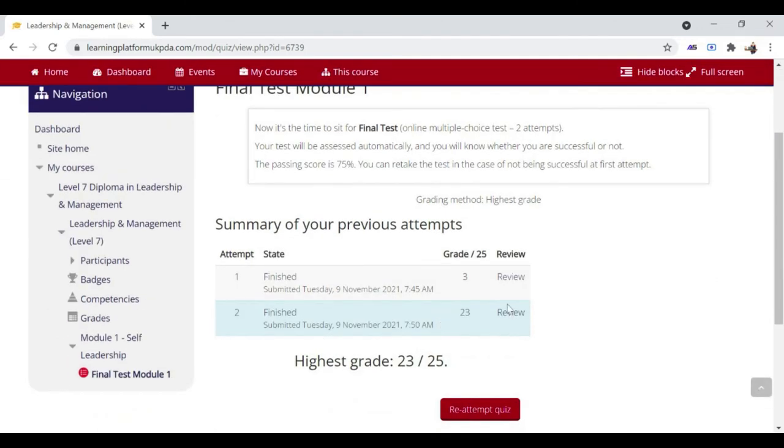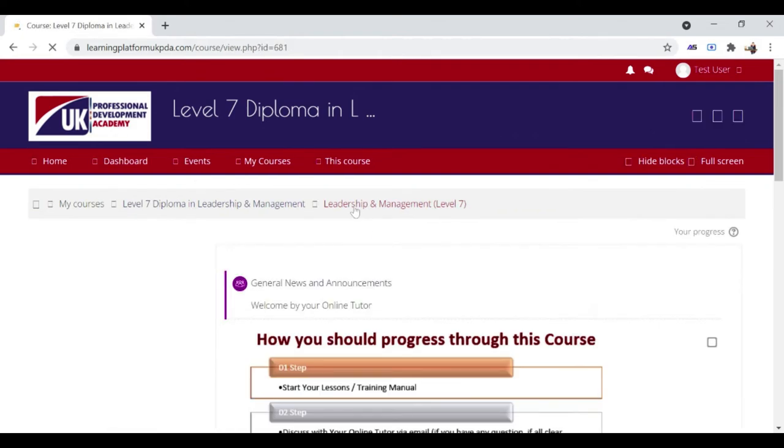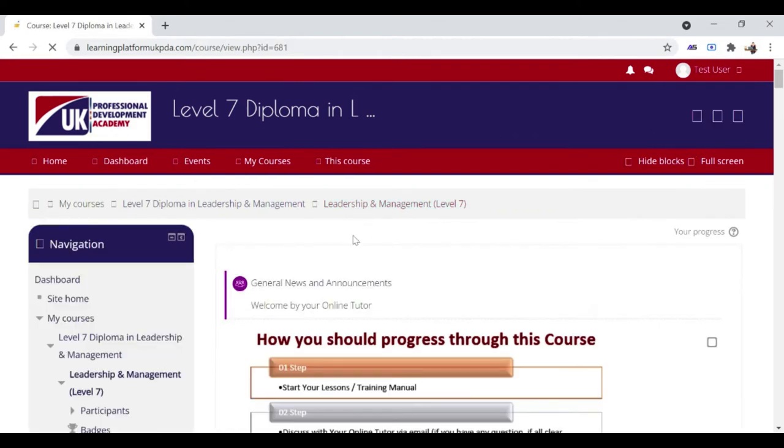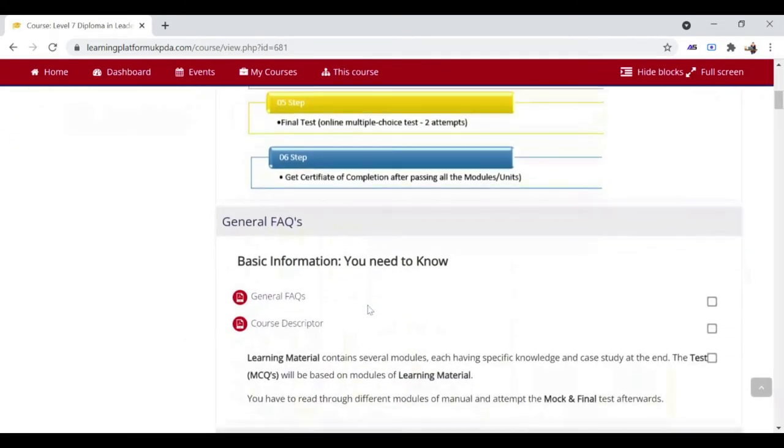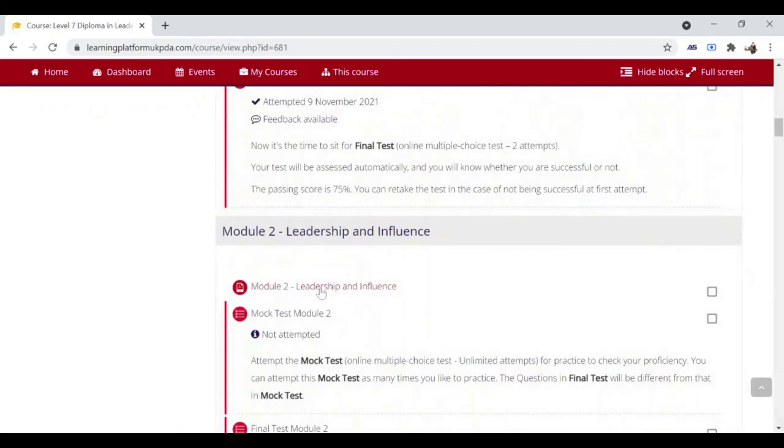To continue to the next module, click on this shortcut link to show the next page. Unit 1 is followed by Unit 2, and so on.